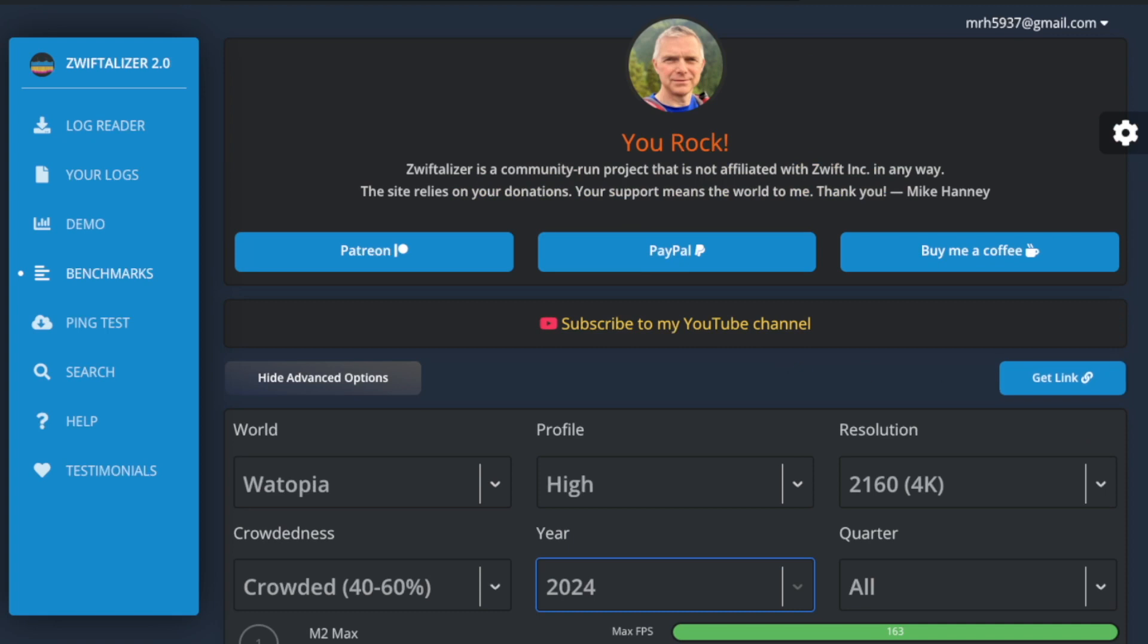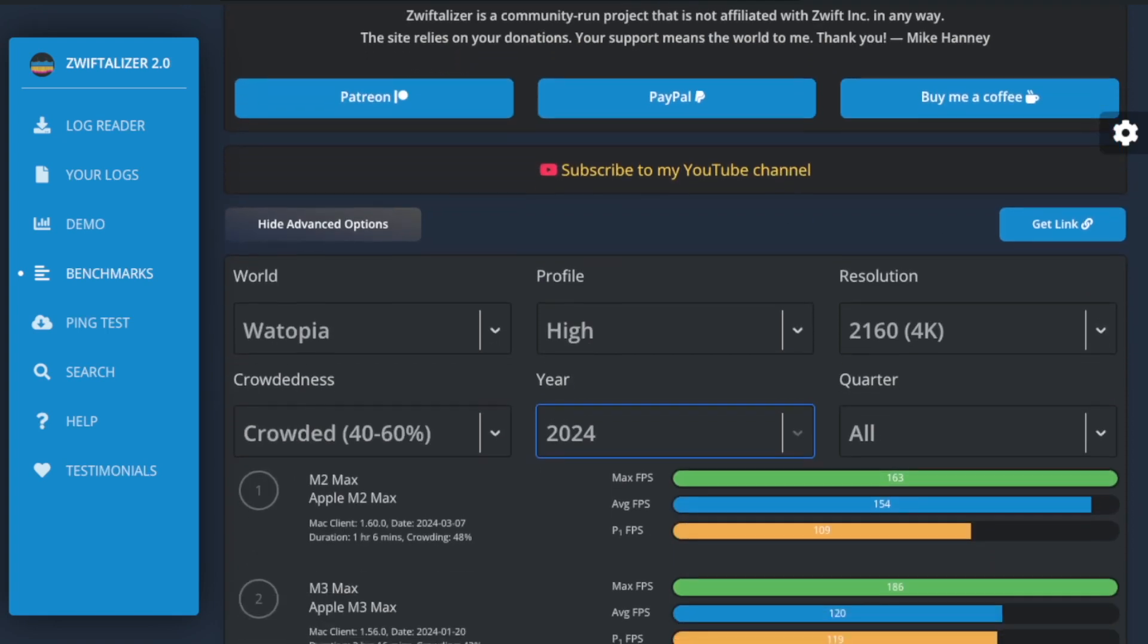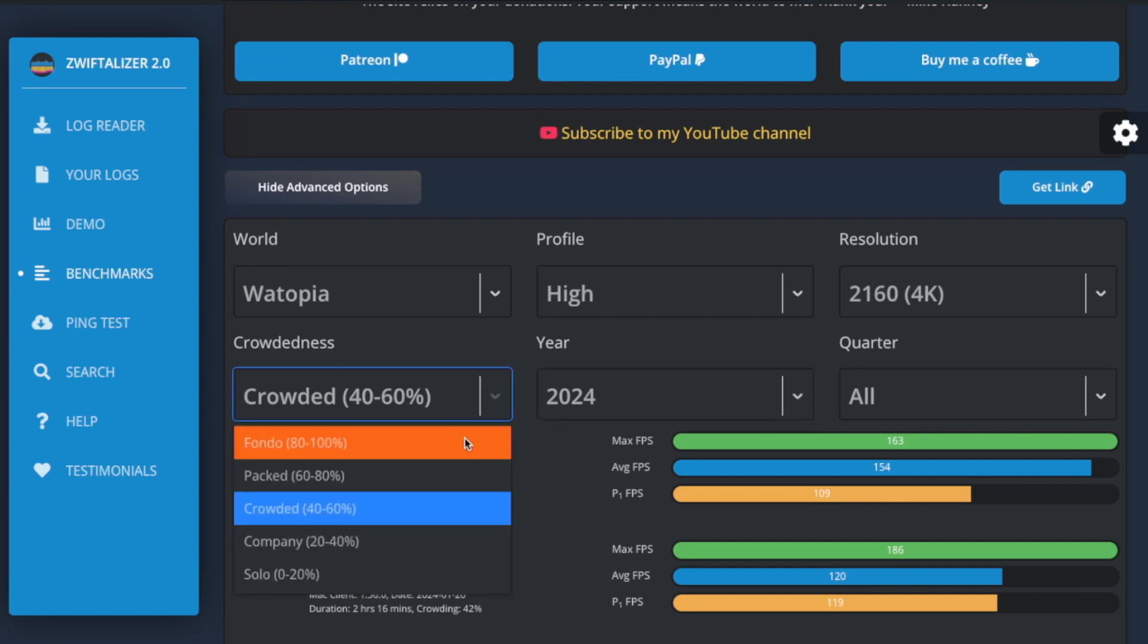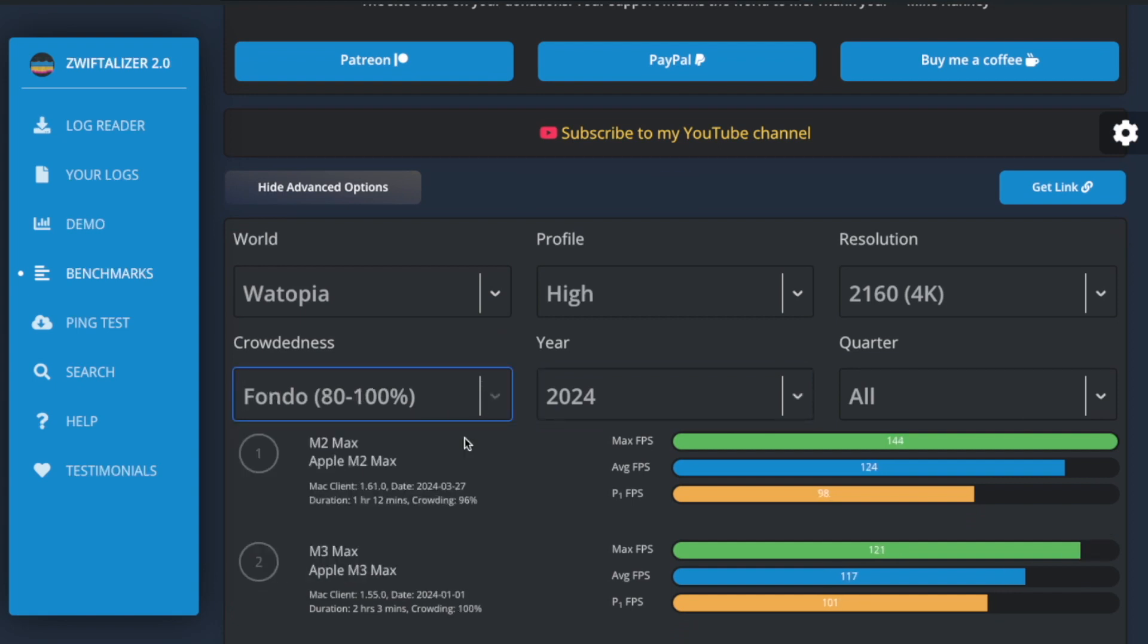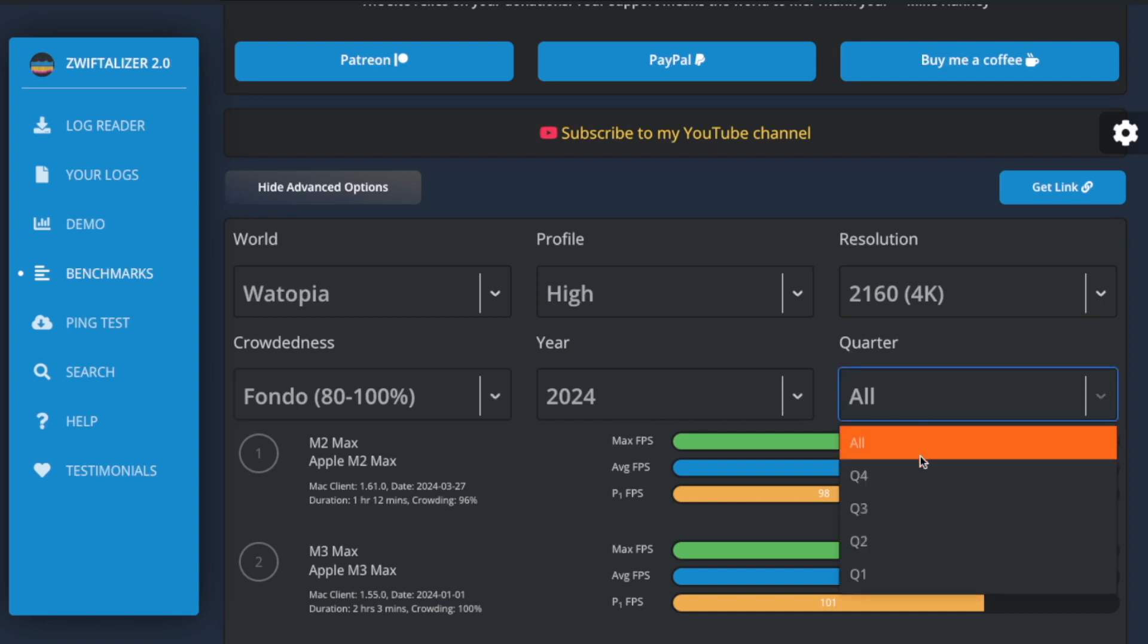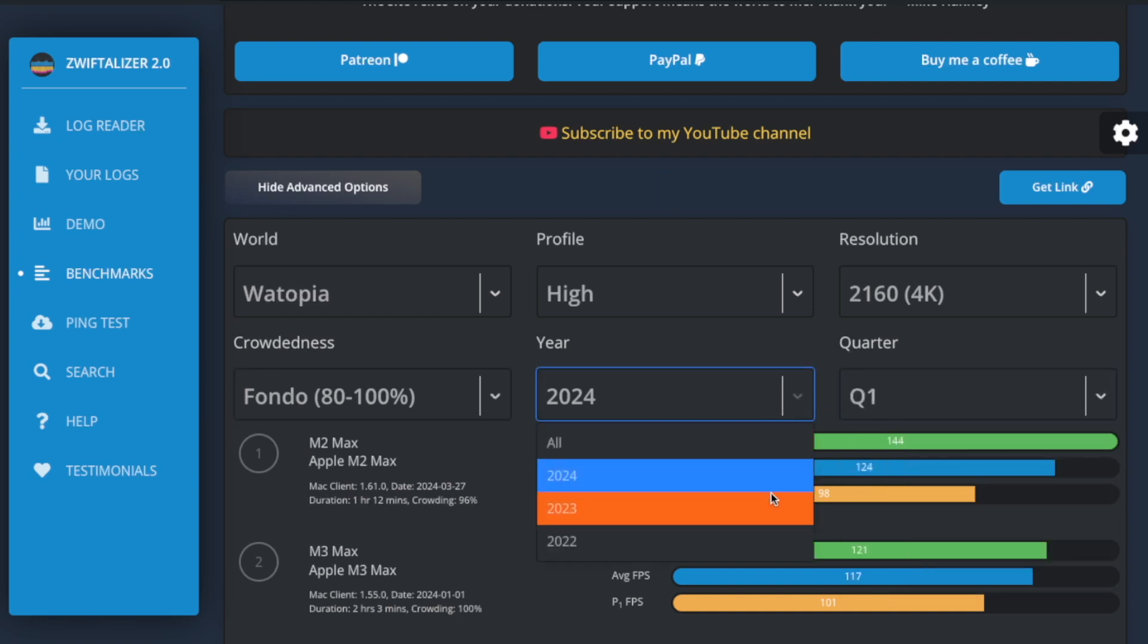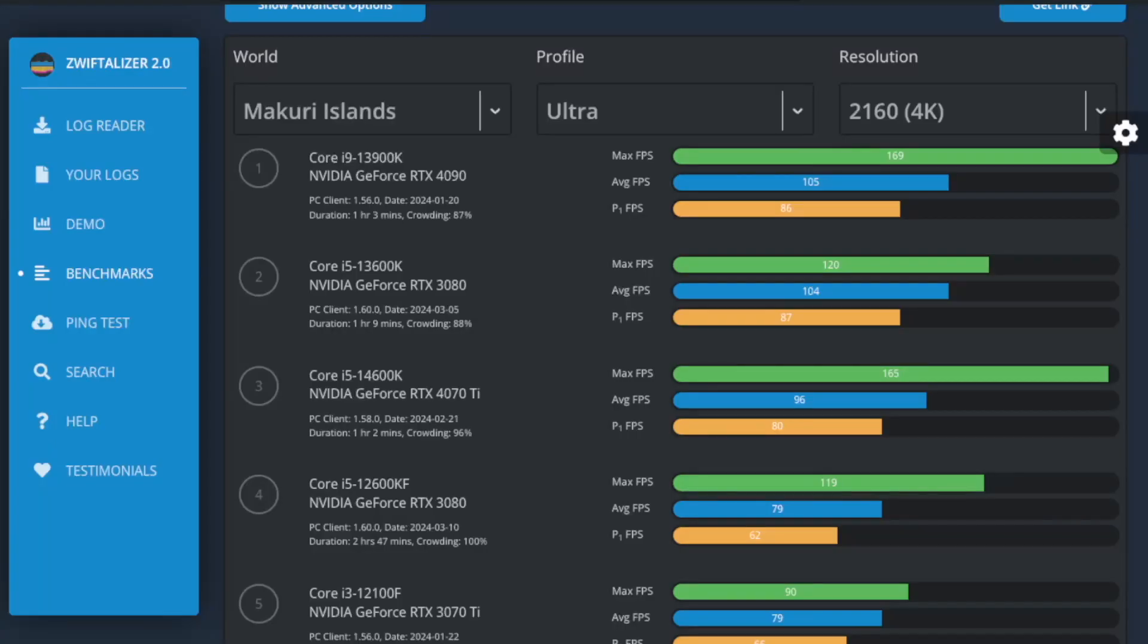To provide you with the most relevant information, I've set the default selections for year to the most current year and for the quarter to all quarters in the year. This way you'll immediately see the latest data when you access the benchmarks, even if it's a new quarter and there isn't much data yet. If you're interested in the historical data and want to compare different periods, you can adjust these settings to suit your needs.